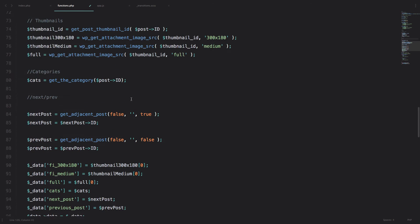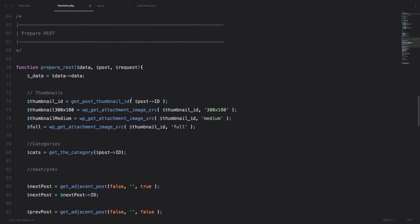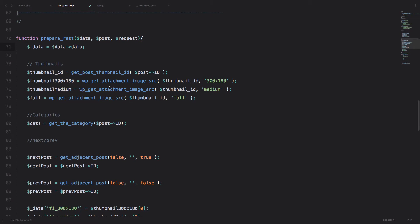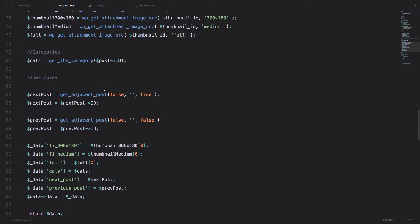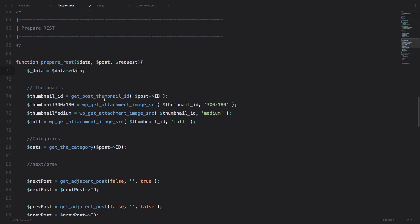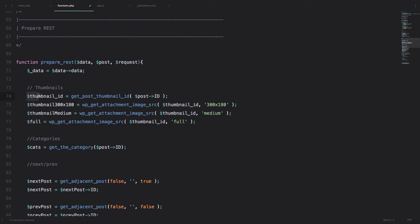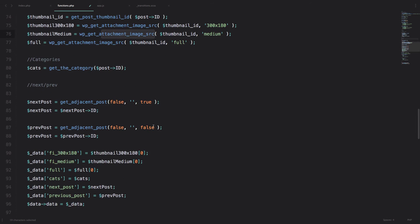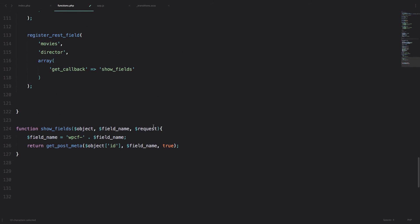So just for example, for the post, for this prepare_rest that we did for the post before, as you can see most of these lines of code use this post ID. With that ID we can get the ID of the thumbnail, and then when we have the thumbnail ID, we can get the image source - the URL to our thumbnail. So we are going to use that same logic right here.